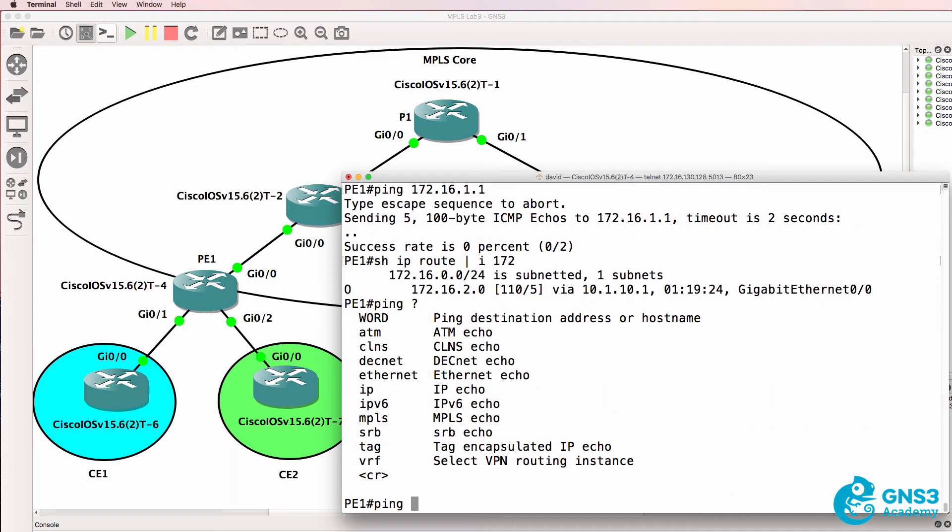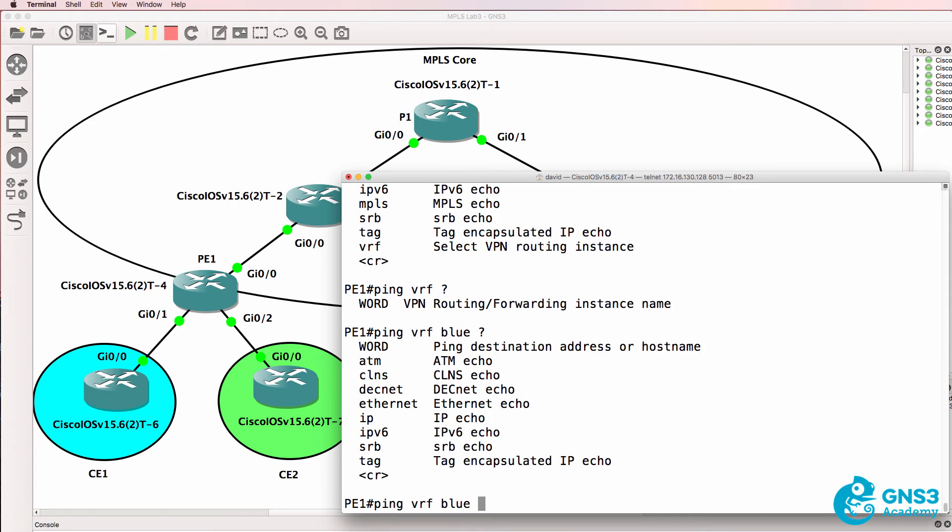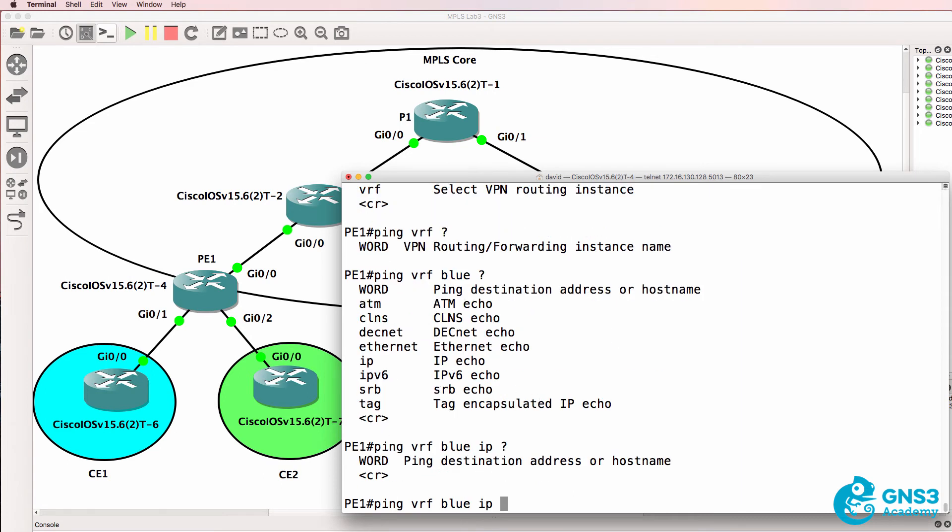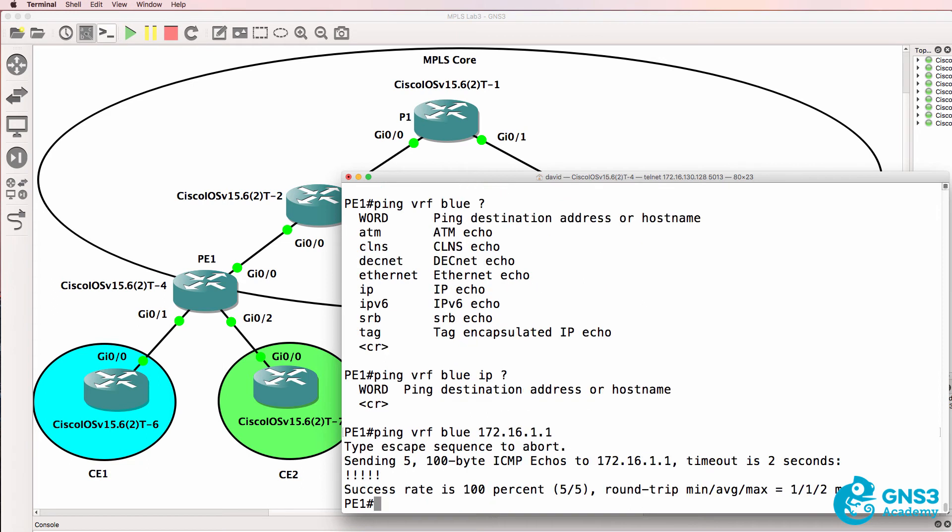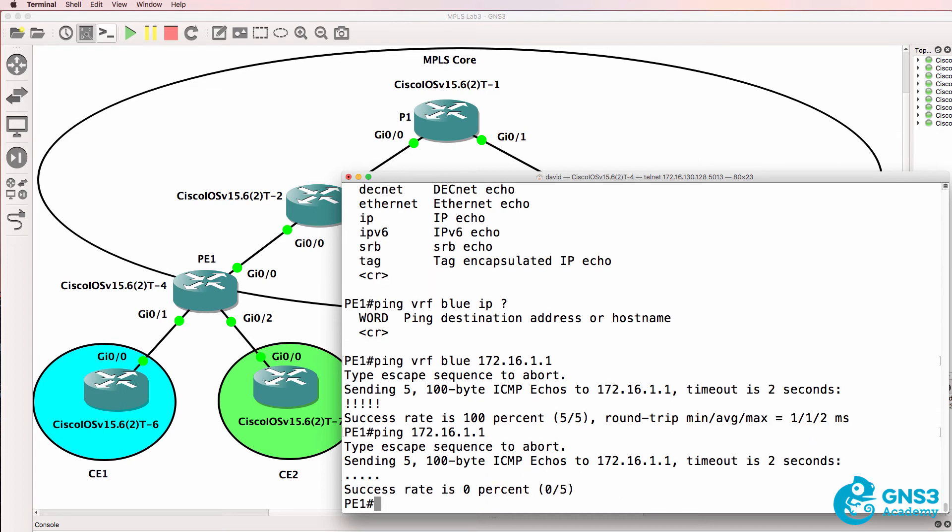If I want to ping that network I need to specify, and I don't actually need to use IP here, I need to specify the blue VRF. So again I cannot ping 172.16.1.1 using the global IP routing table but I can ping it if I tell the router to look in the blue VRF or virtual routing and forwarding instance.